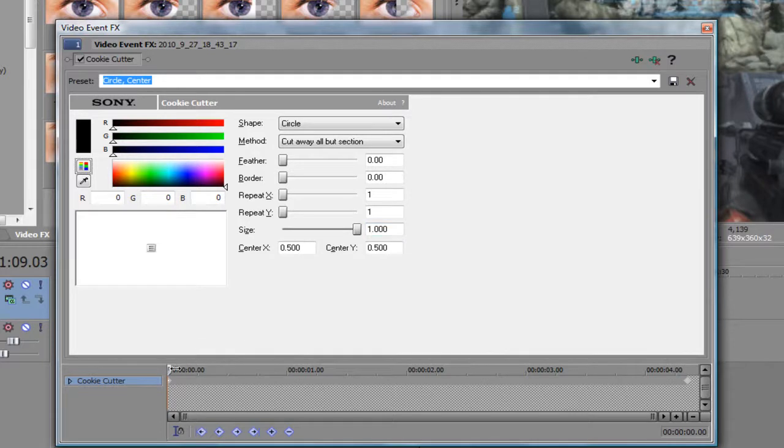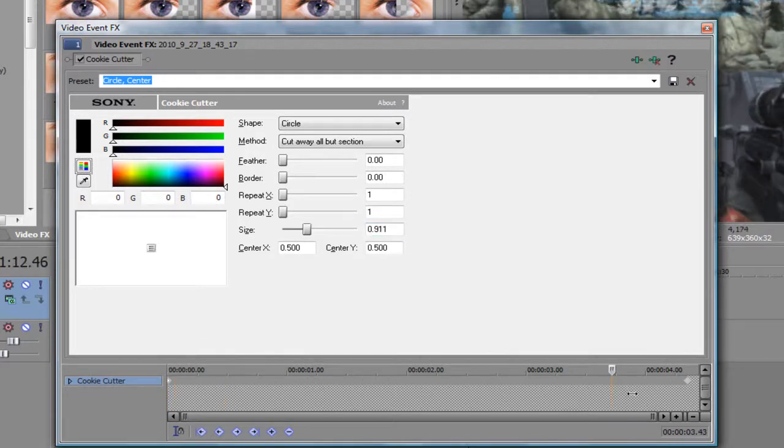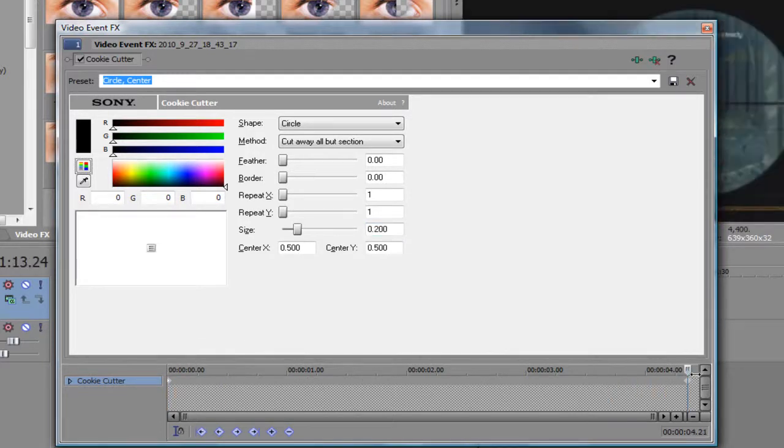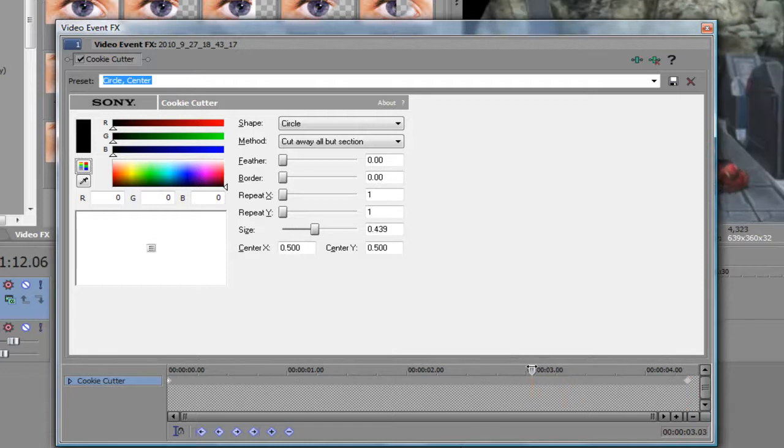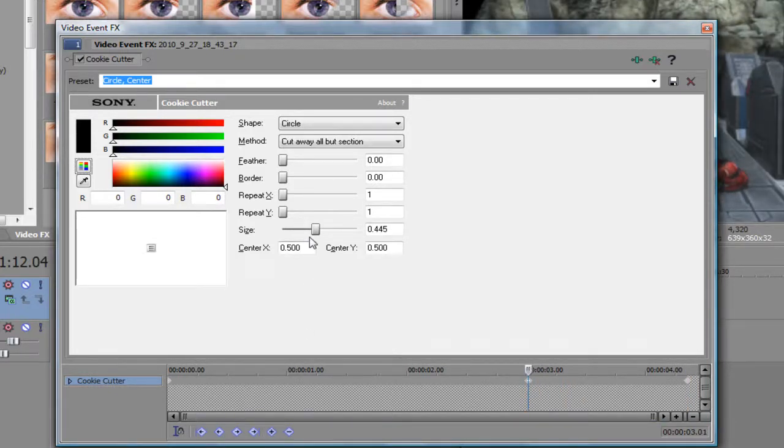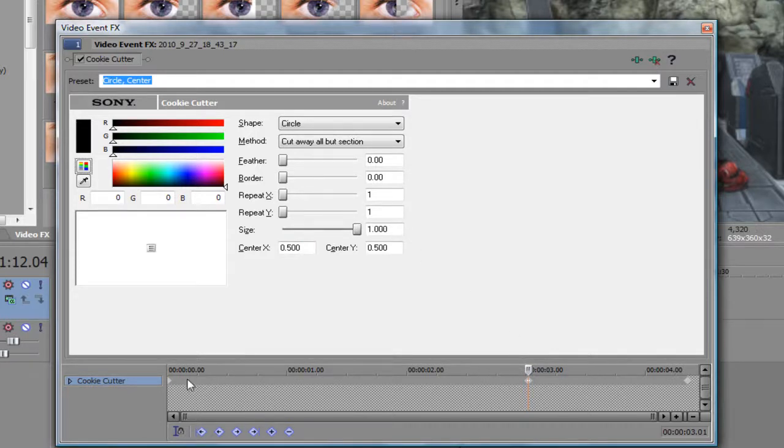And then what you want to do is like one second from the end of the clip - that's about three seconds in my case. What you want to do is add another keyframe and make the same thing one.